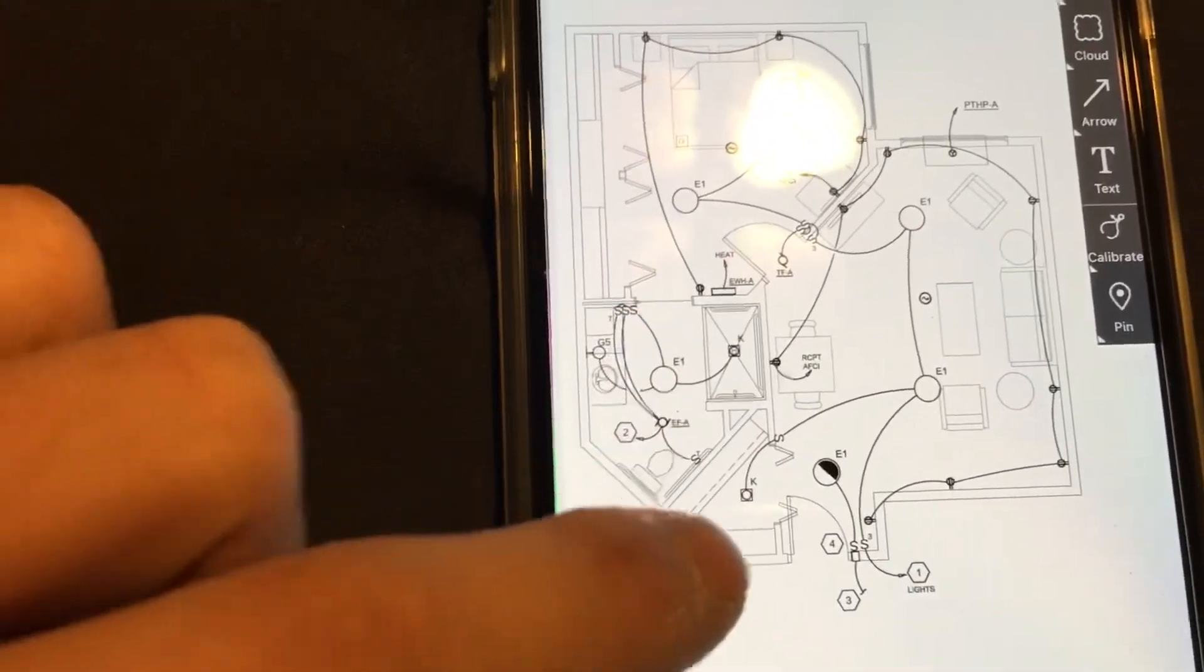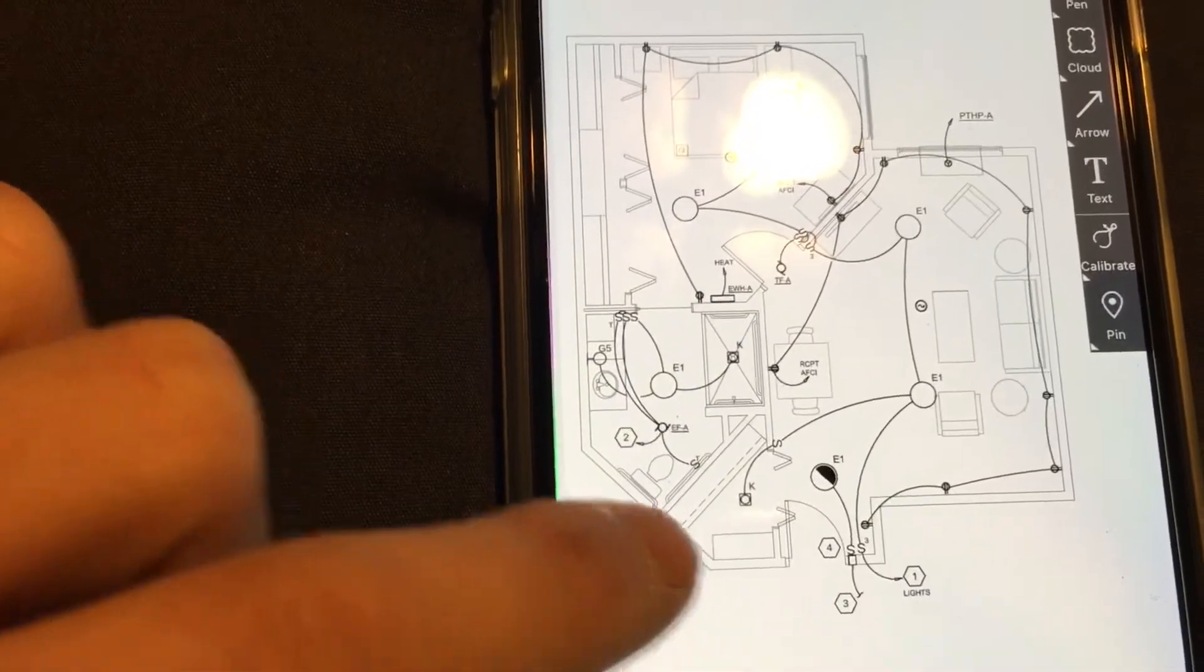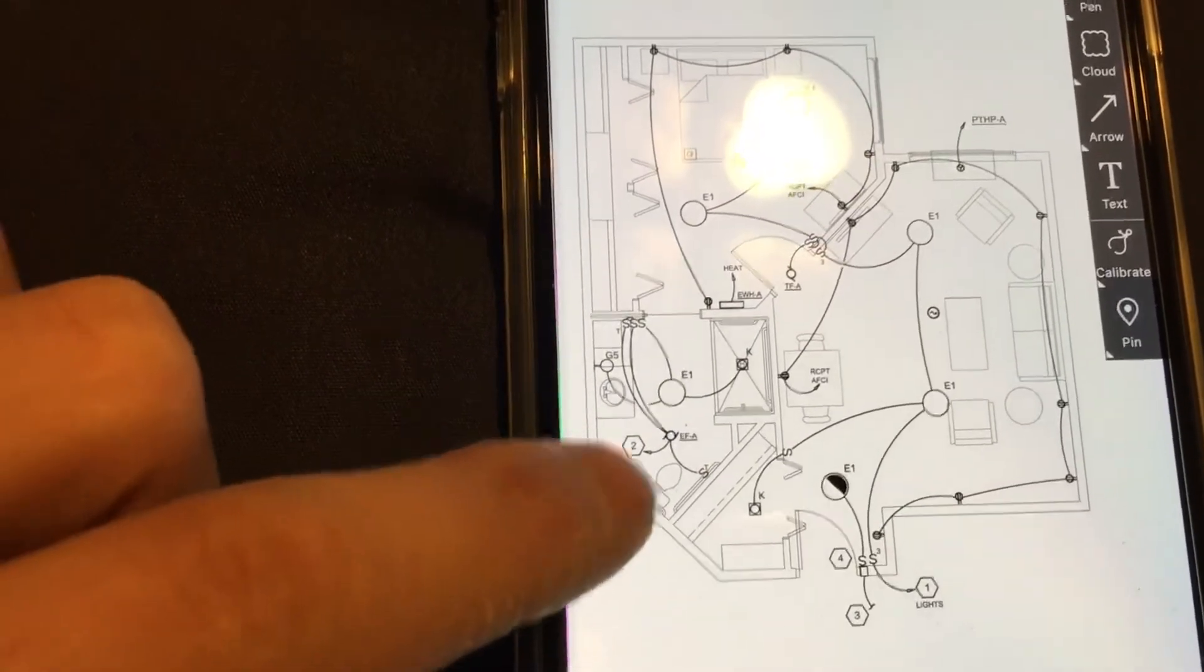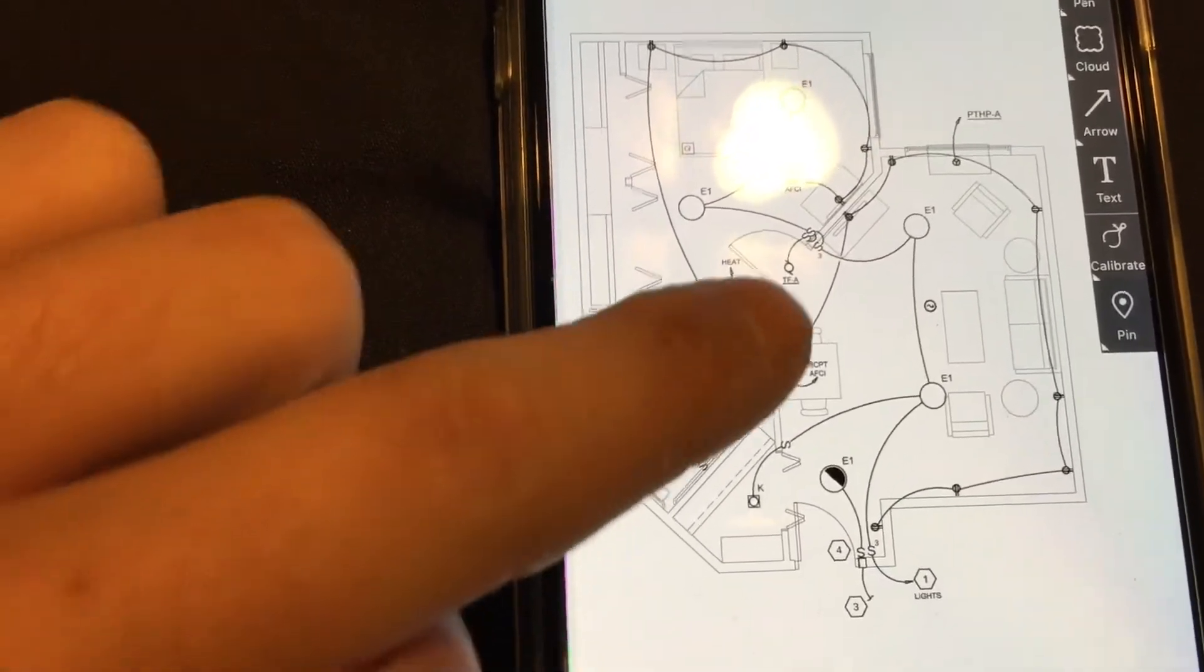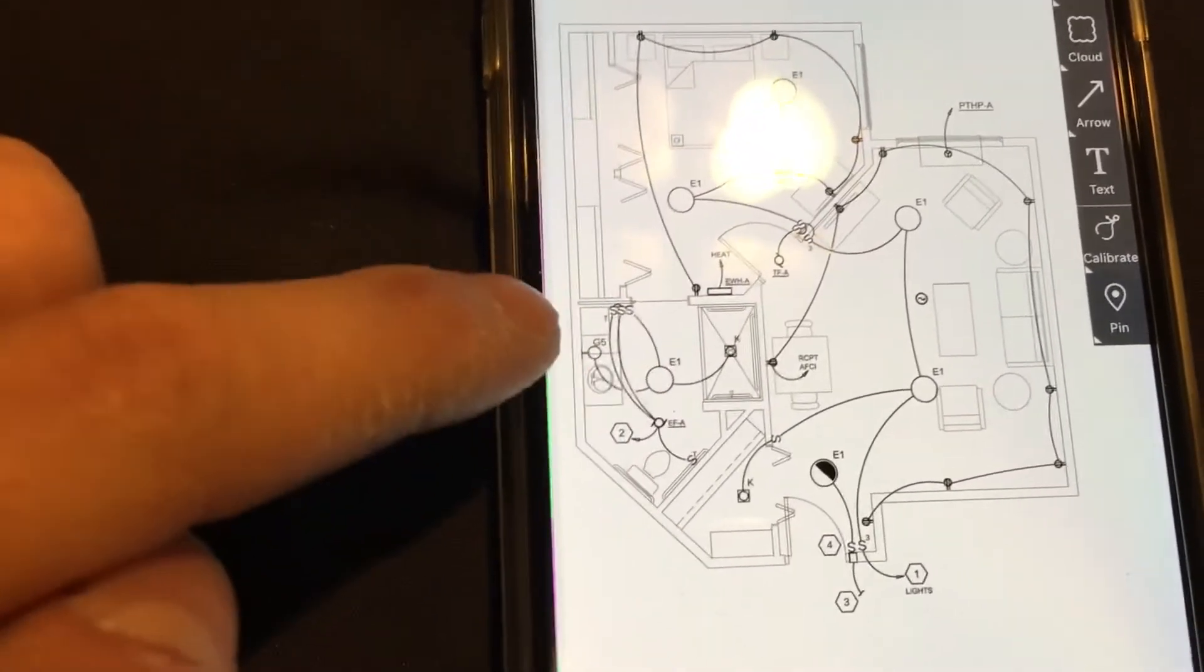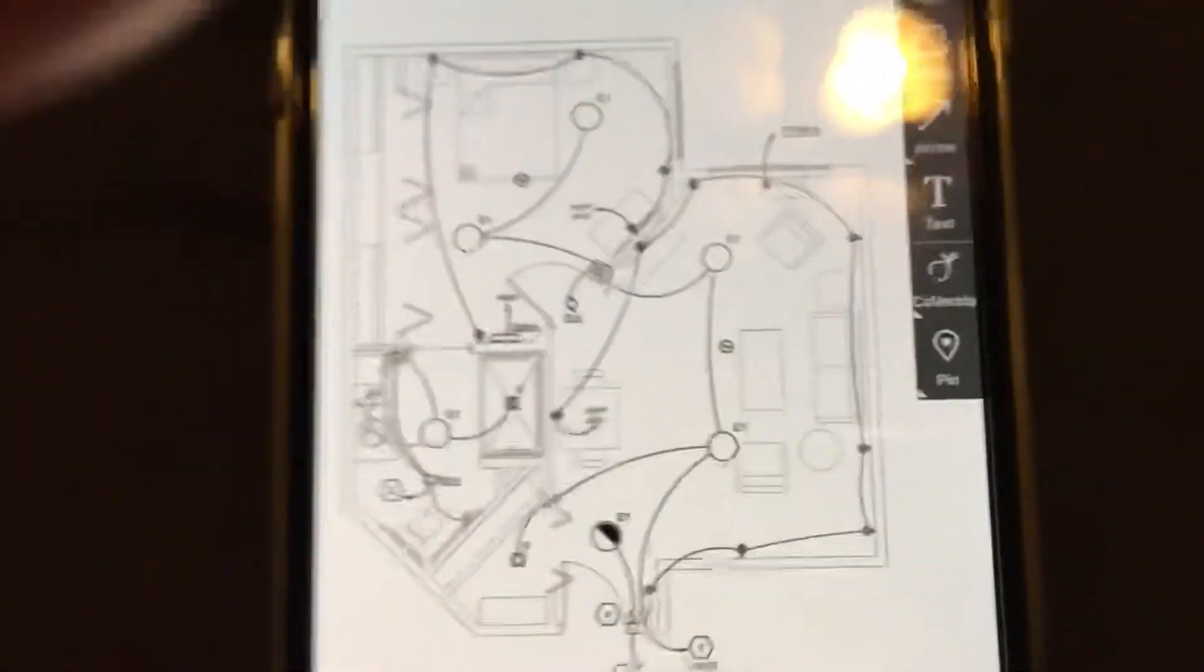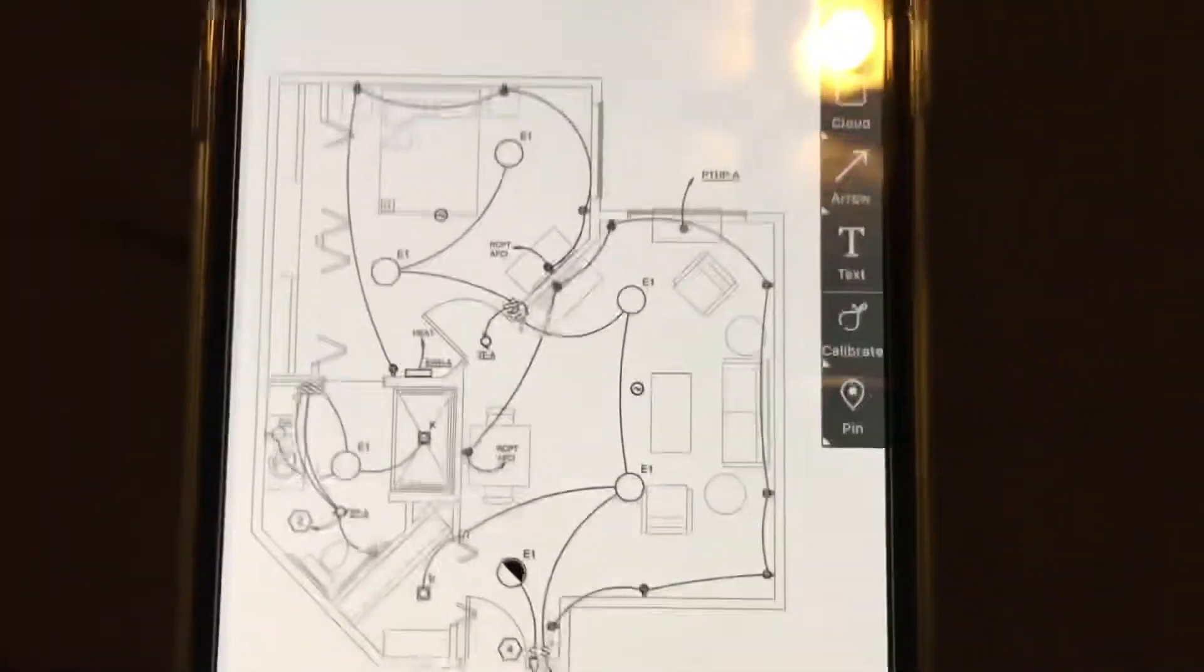This is the bathroom: shower, toilet. So basically all these symbols represent different little things.